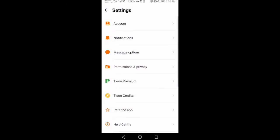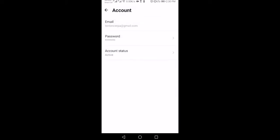On the settings page, select account. Tap on account status. Tap on delete your account.